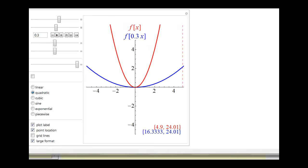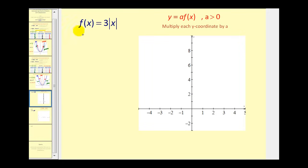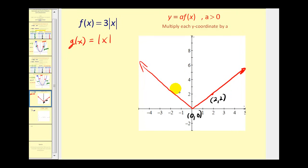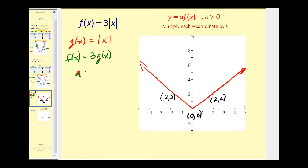Let's go ahead and take a look at some examples. The first thing we need to do is recognize the parent function. If f of x is equal to three times the absolute value of x, we let the parent function g of x equal the absolute value of x. We should be able to graph this — it forms a V-shape. Identifying key points such as the origin, the point (2, 2), and the point (−2, 2), we can see that f of x equals three times g of x, which means a equals three, so the graph is vertically stretched by a factor of three from the original.